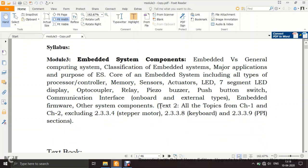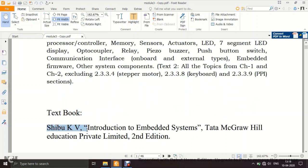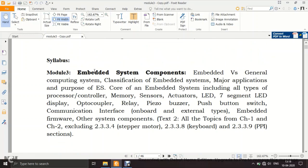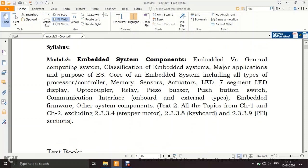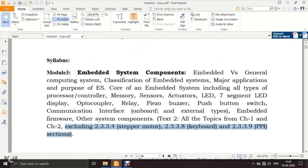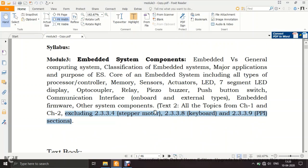The reference textbook is Text 2: Shibu KV, Introduction to Embedded Systems, Tata McGraw Hill, 2nd edition. For module 3, refer to all topics from chapter 1 and chapter 2 of that textbook, excluding sections 2.3.3.4, 2.3.3.8, and 2.3.3.9. If you don't have the textbook, just refer to the notes available on my Google website.